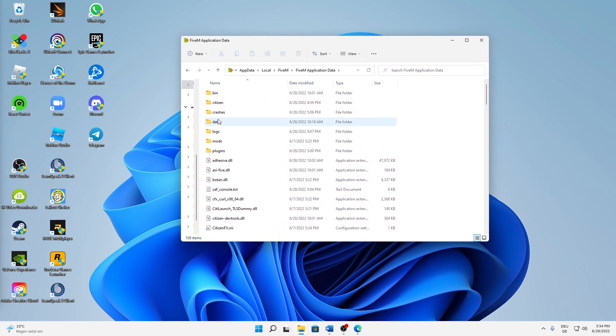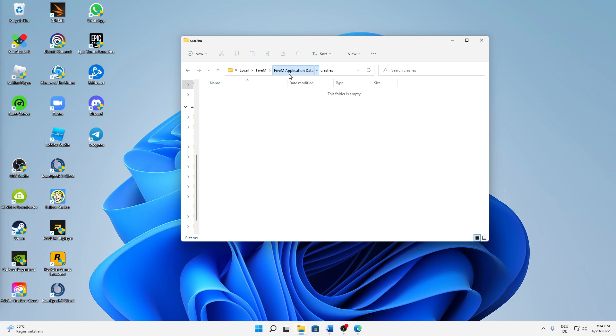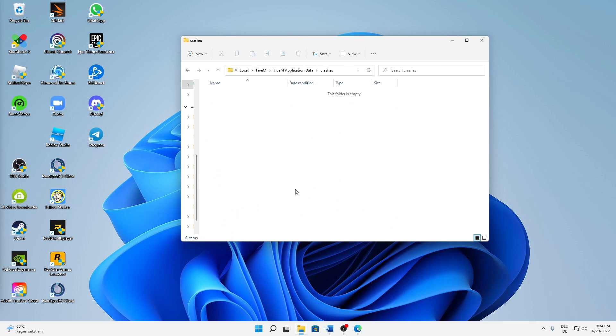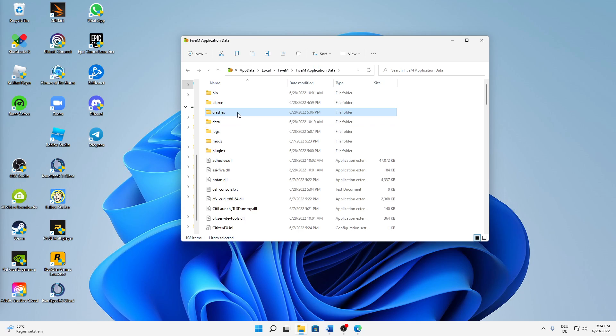And then a folder something like this should open, and here we have to do a few things. First of all, we can go into the Crashes folder, and in the Crashes folder I would suggest you to delete all of the files in here. So just select all of them with Ctrl+A and then just delete them.